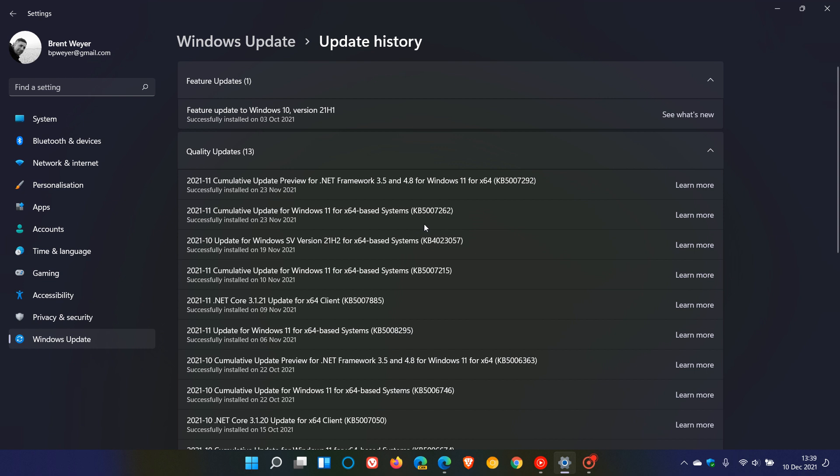KB5007262, which was an optional bug fix update that rolled out and was not compulsory. So you did not have to install this update. In the release notes for this update, they mentioned that a fix they are working on has started rolling out for this SSD issue.